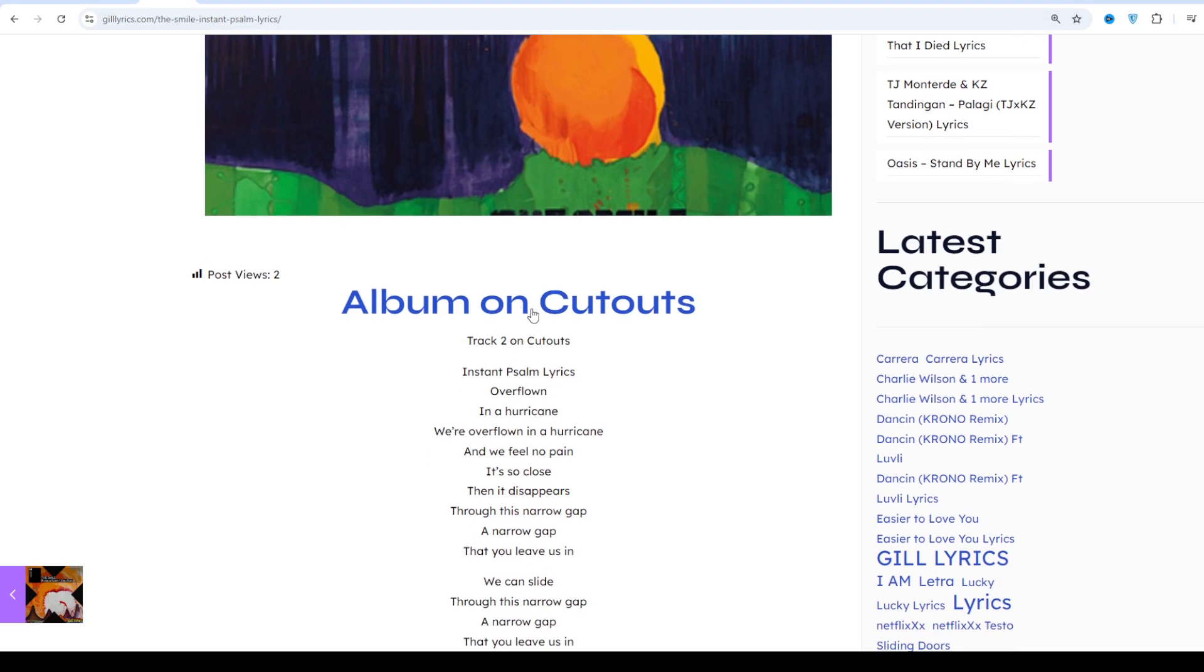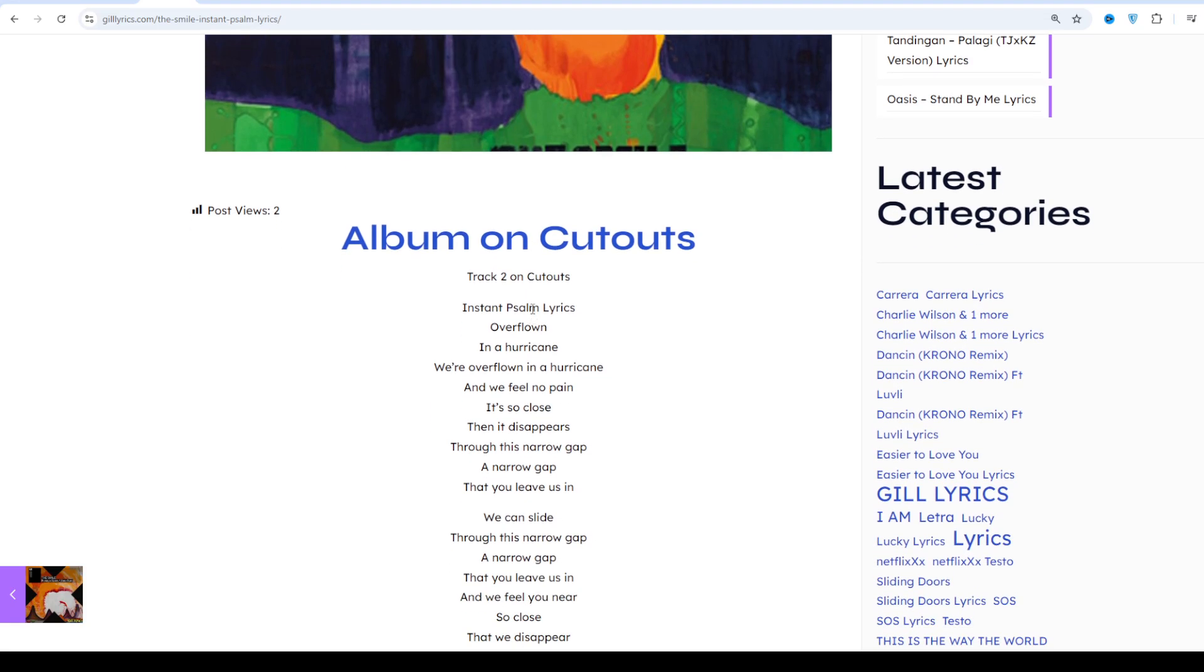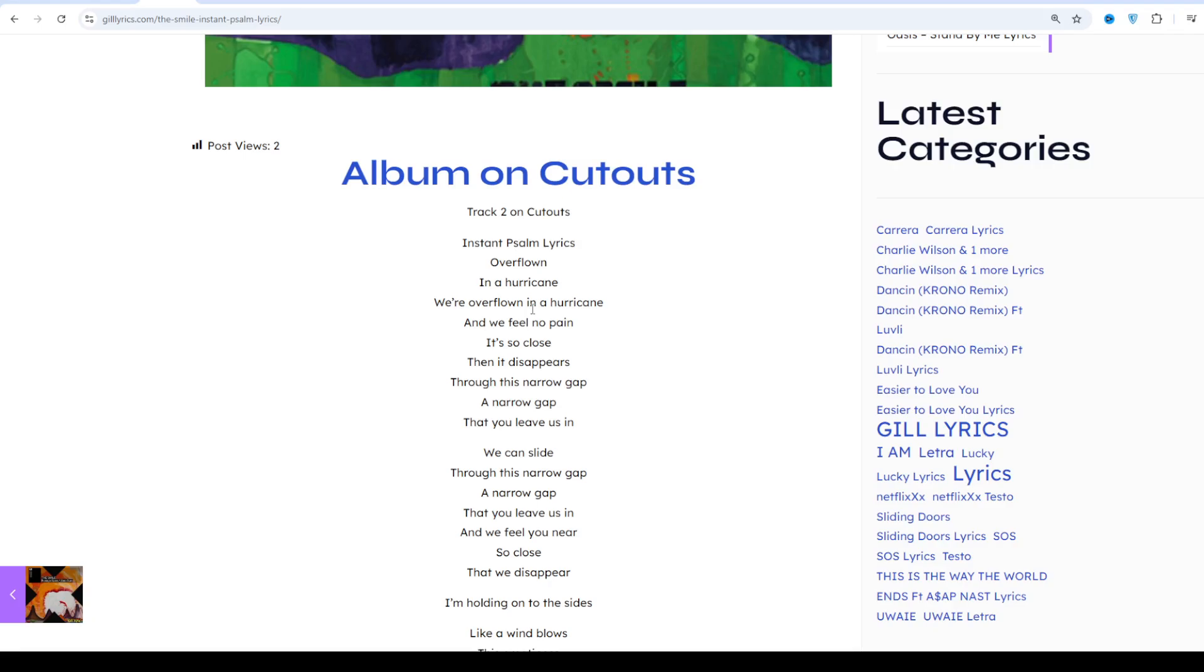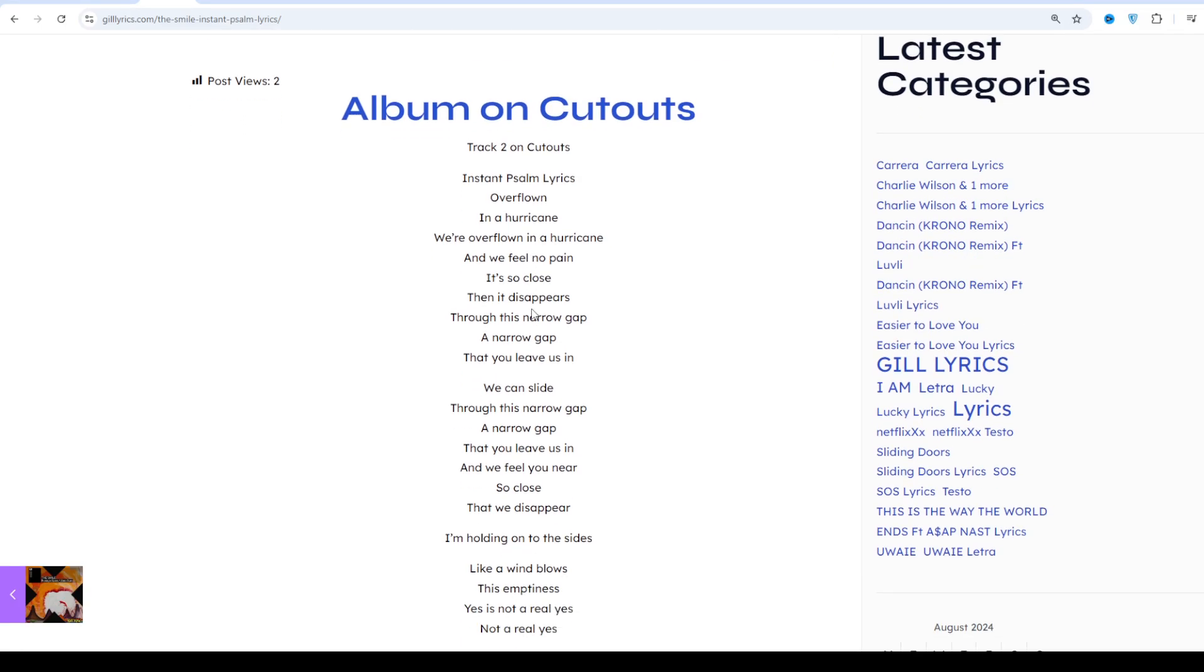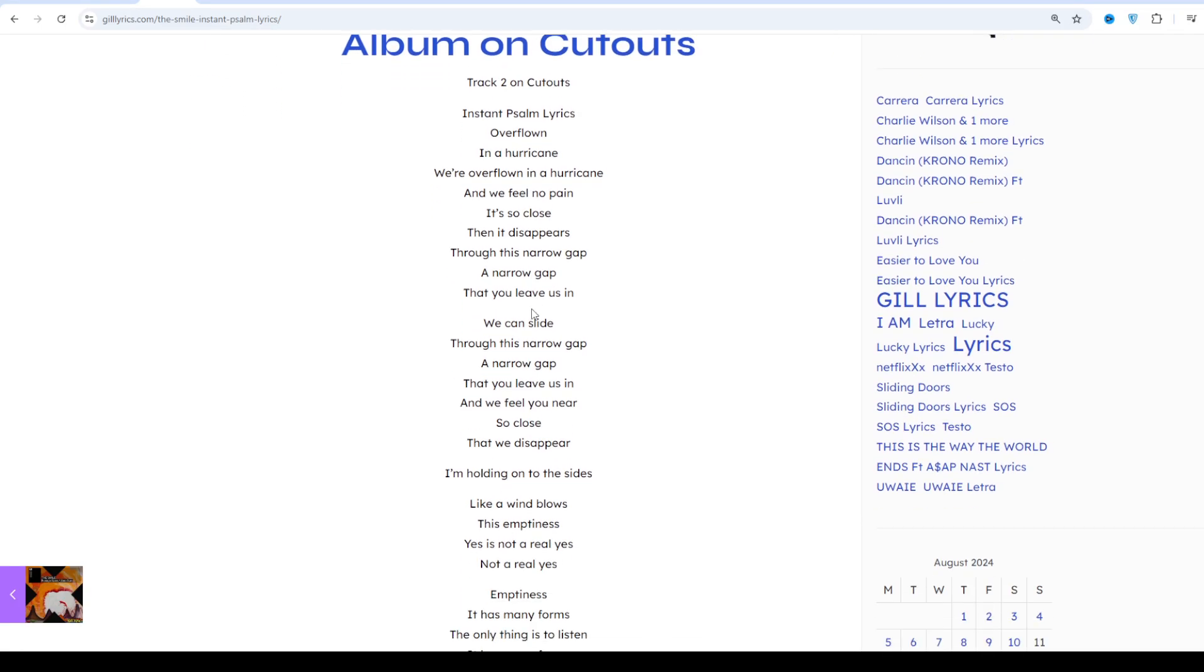Once again, I say welcome back. If you are new and old viewer, thanks for watching. Subscribe to the channel for latest updates, stay connected with me, like and share the video. Link of the website gilllyrics.com.